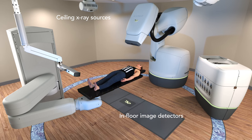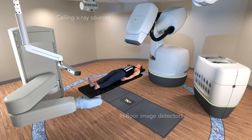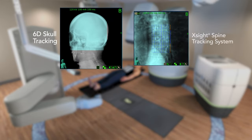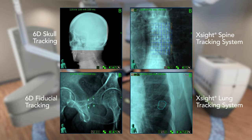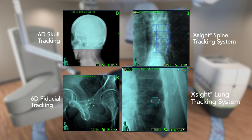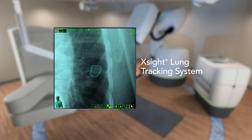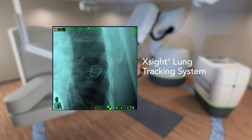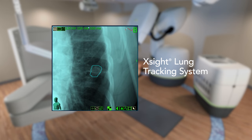The CyberKnife system uses specialized tracking algorithms to track the skull, the spine, fiducials, or the tumor itself depending on the target location. For lung tumors, the X-site lung tracking algorithm can distinguish the tumor from the surrounding lung tissue.